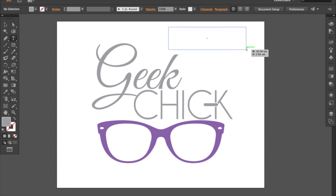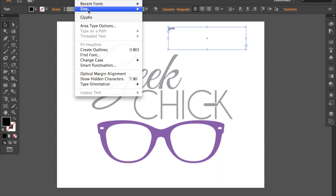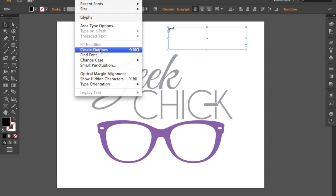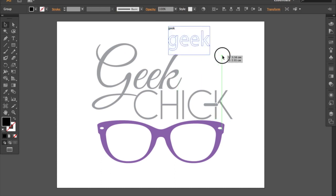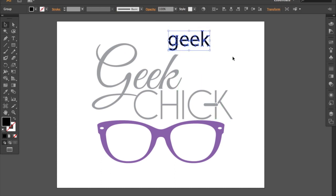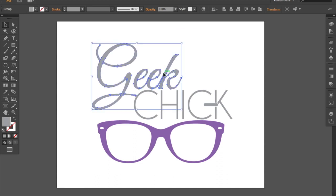If you don't know how to create outlines out of your text, it's super easy. Just go to the text tool and type any word. In my case I'm just going to retype the word 'geek.' Then go to the Type menu and select Create Outlines — there's a keyboard shortcut there too. And now it's a shape, no longer editable text.